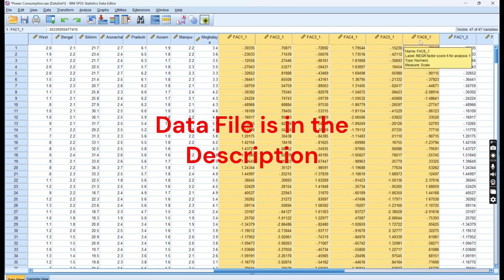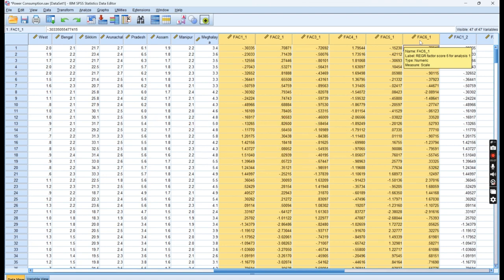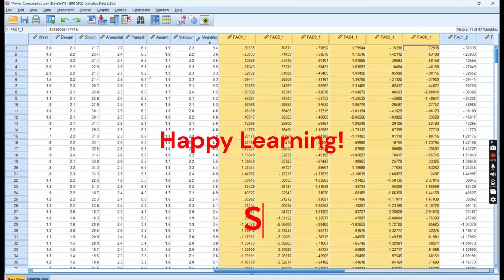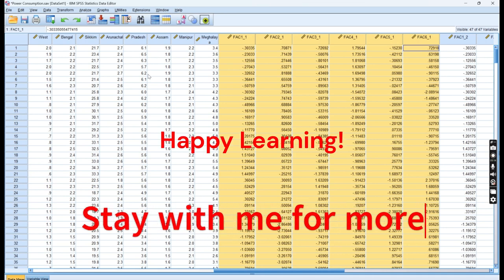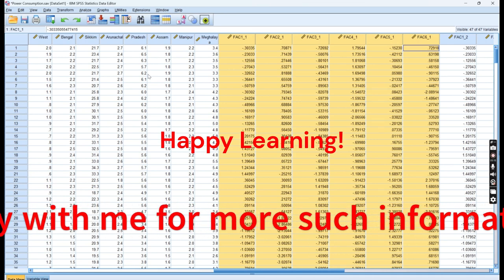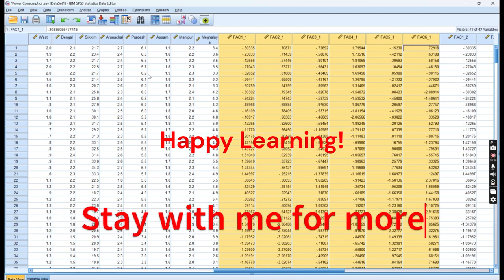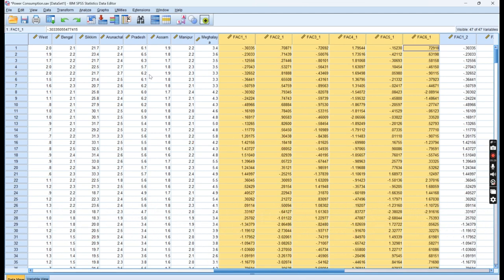This is the end of the PCA, how we have done the Dimensional Reduction Technique. In case you have any questions, you can ping me on my channel or leave a comment.